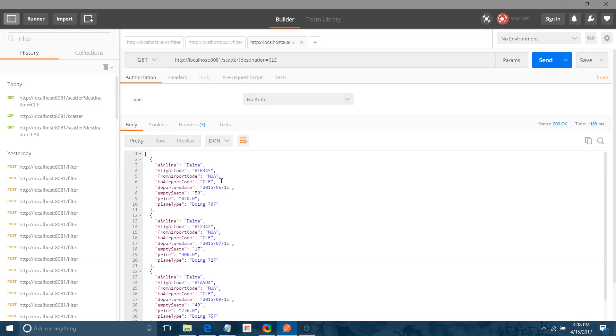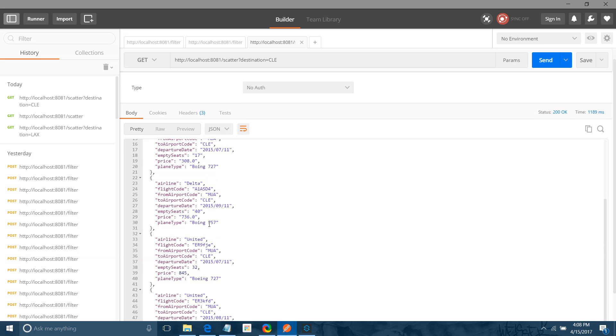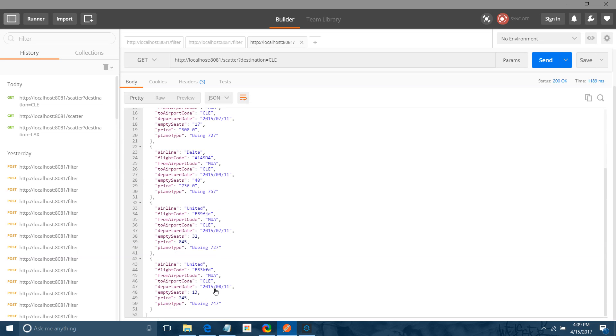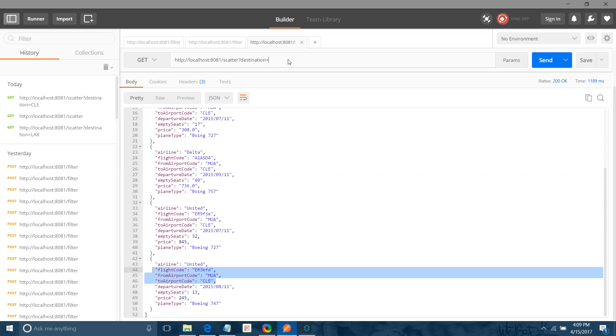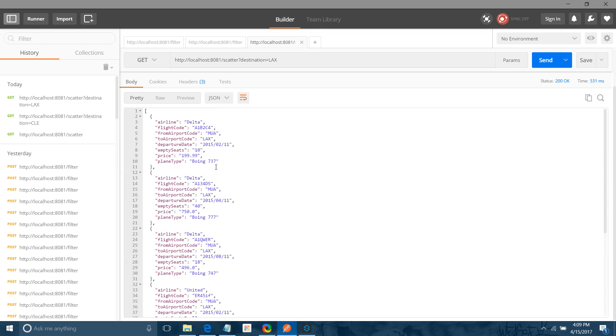Now let me change to LAX. Now we got all the flights related to LAX, right? See.